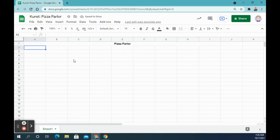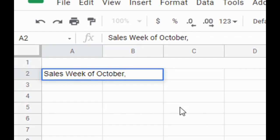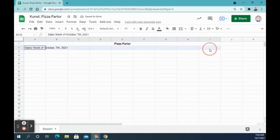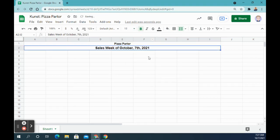Next, we're going to type 'Sales Week of' and then type in the month, day, and year. Right now it is October 7th, 2021. Click and drag from A2 to I2, merge those cells, center align, and make the font size 12 and bold.